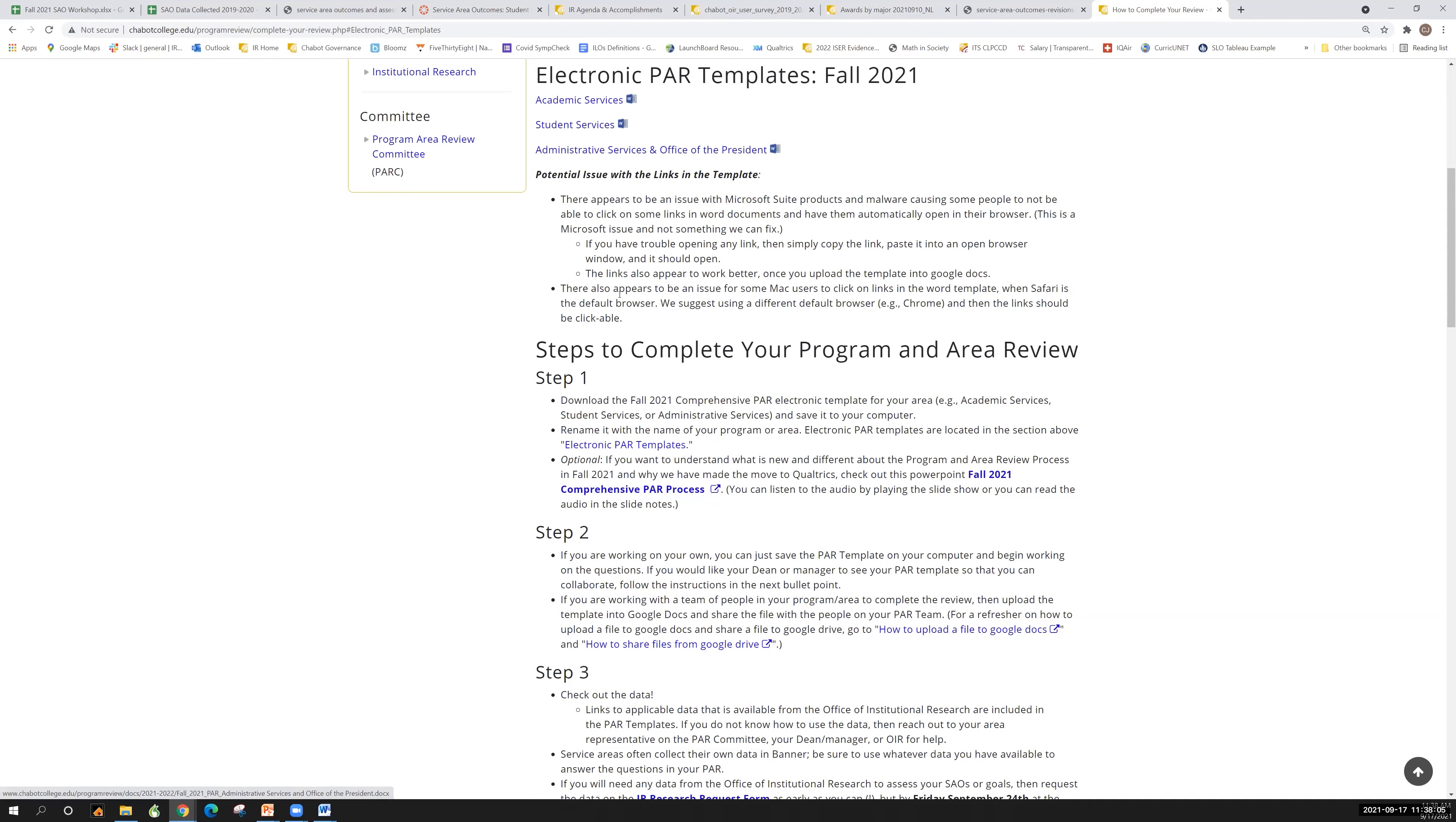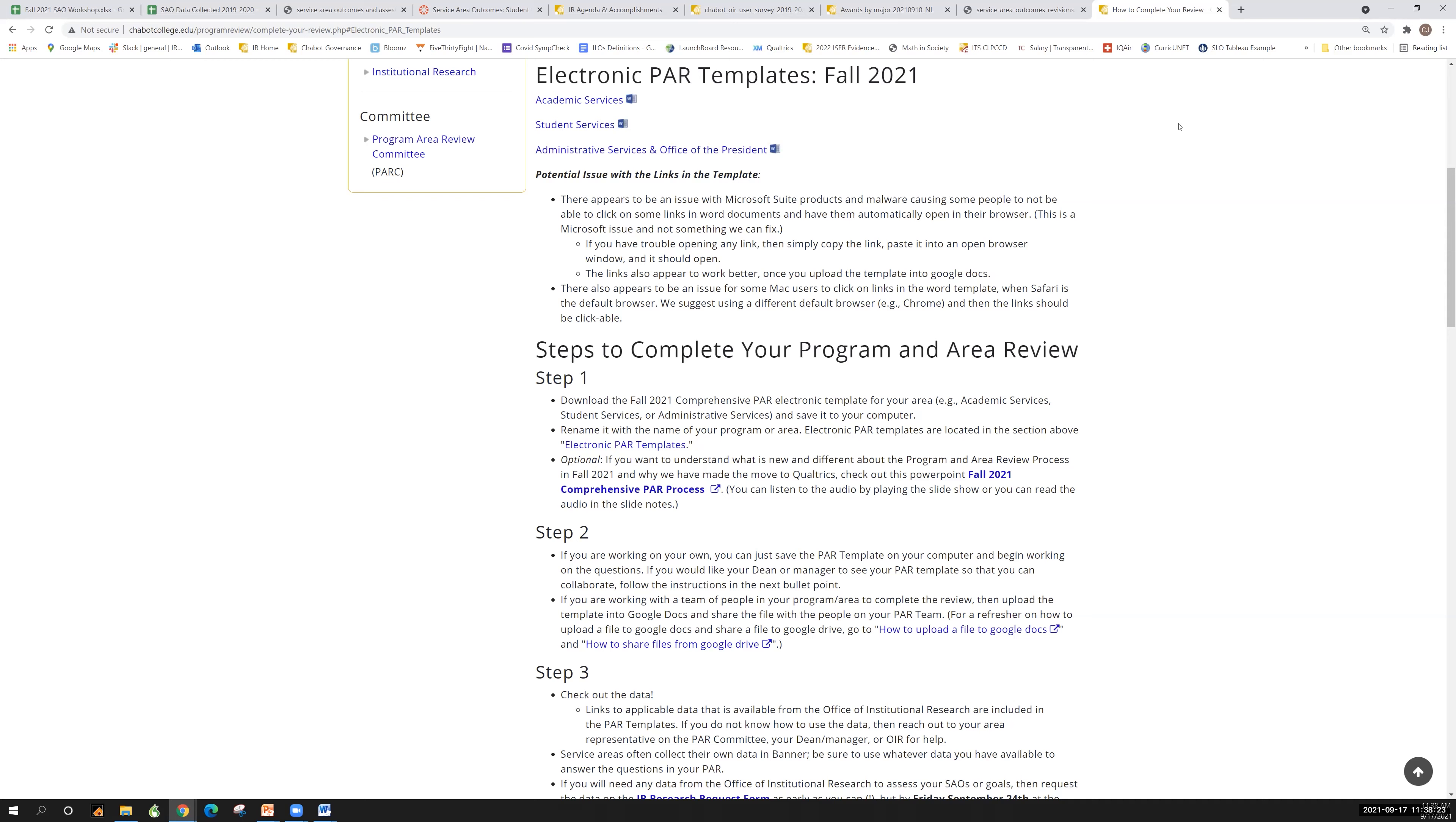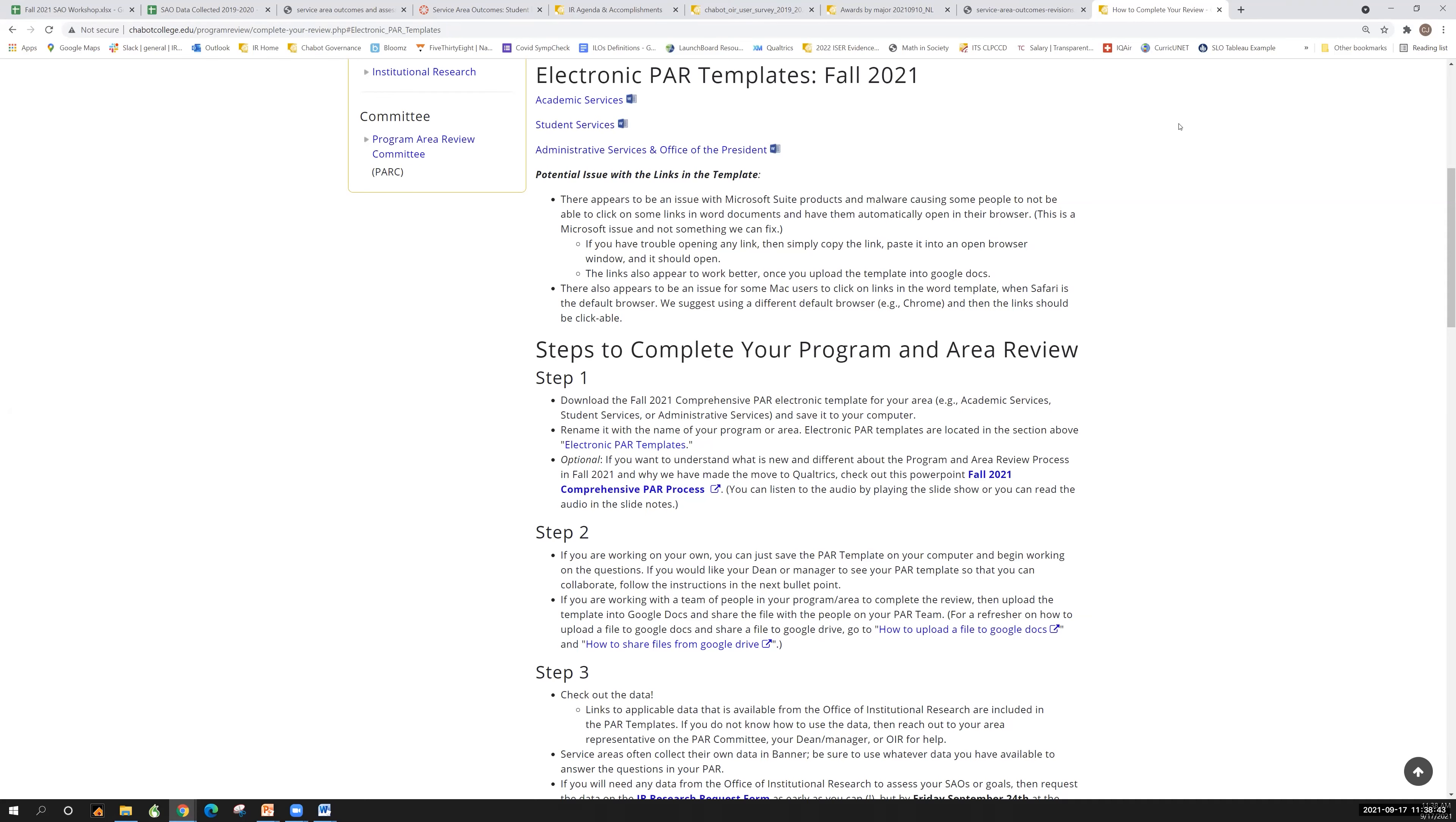Just a quick note about some potential issues with links in the template. When you download them, if you're working with them on your desktop, there's just some issues with clicking on the links that are in the template. All of the links are correct, they've been tested multiple times. So if you click on a link and you can't open it, we are very sorry and we wish we could get Microsoft to fix this. But there's some sort of malware thing that's stopping the link from opening. So just go ahead and copy-paste that link, put it in the browser on your own, and then you'll be able to open it. But there's just a bit of an issue with clicking directly from the template into some of the links.